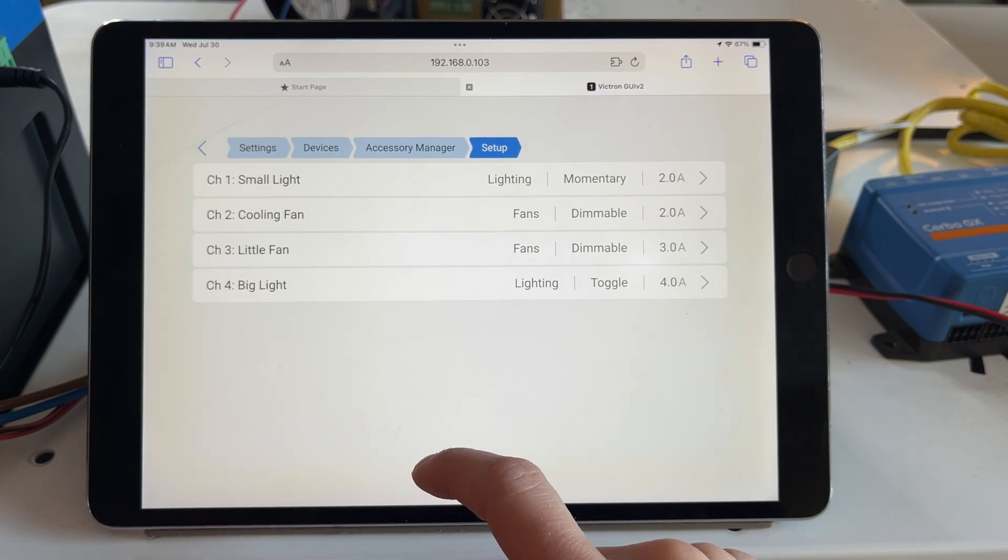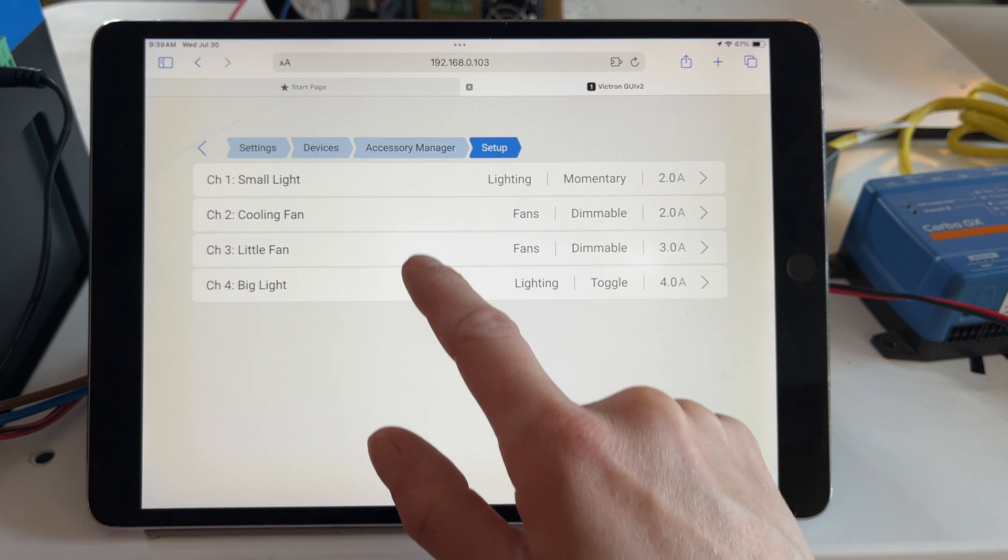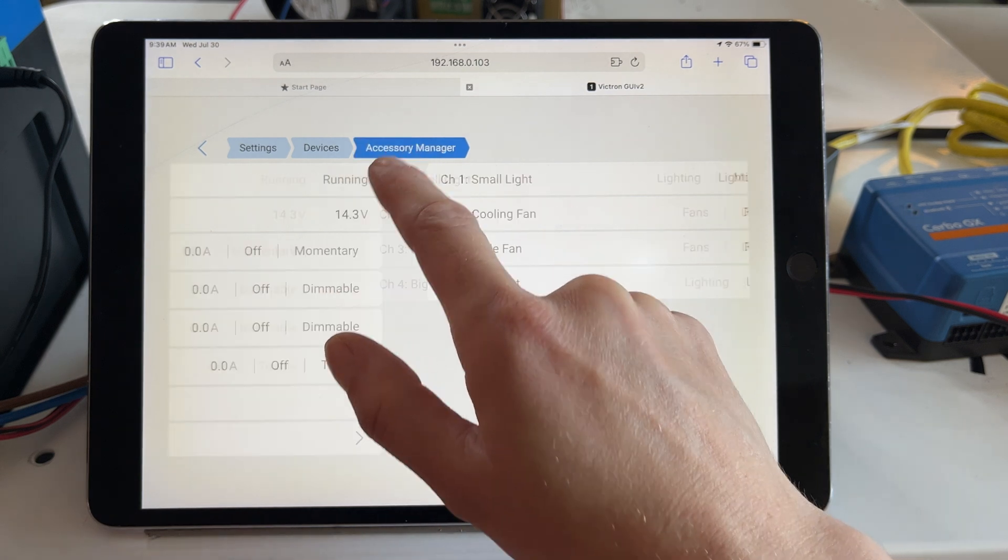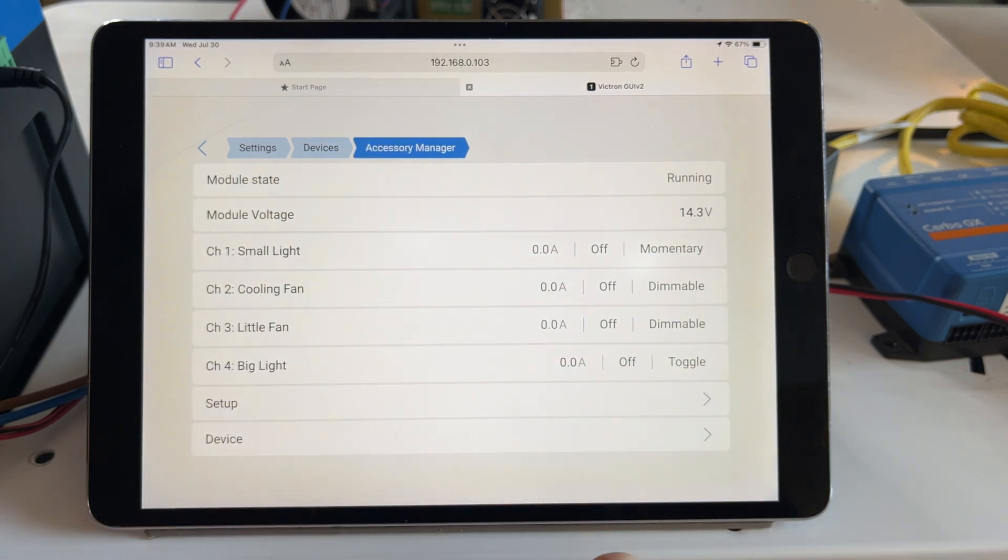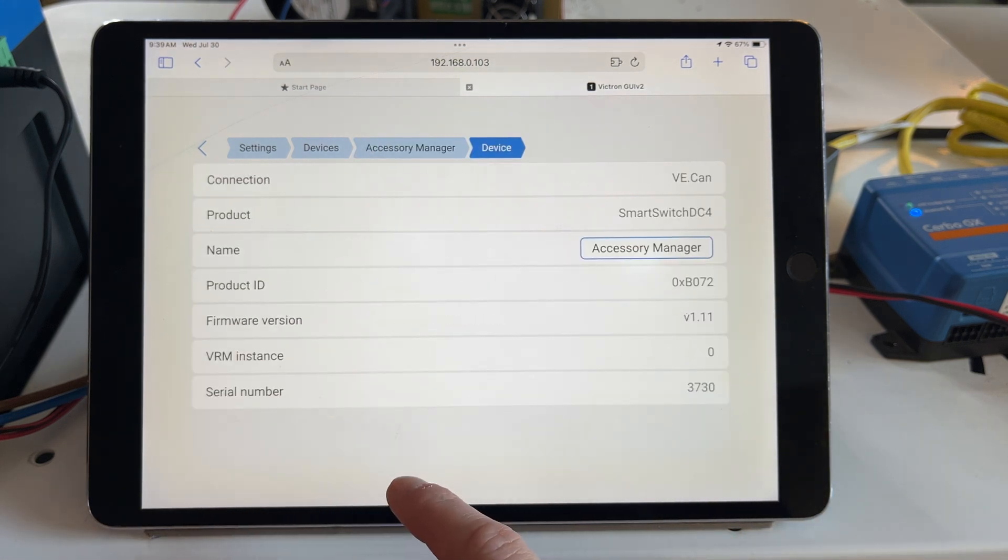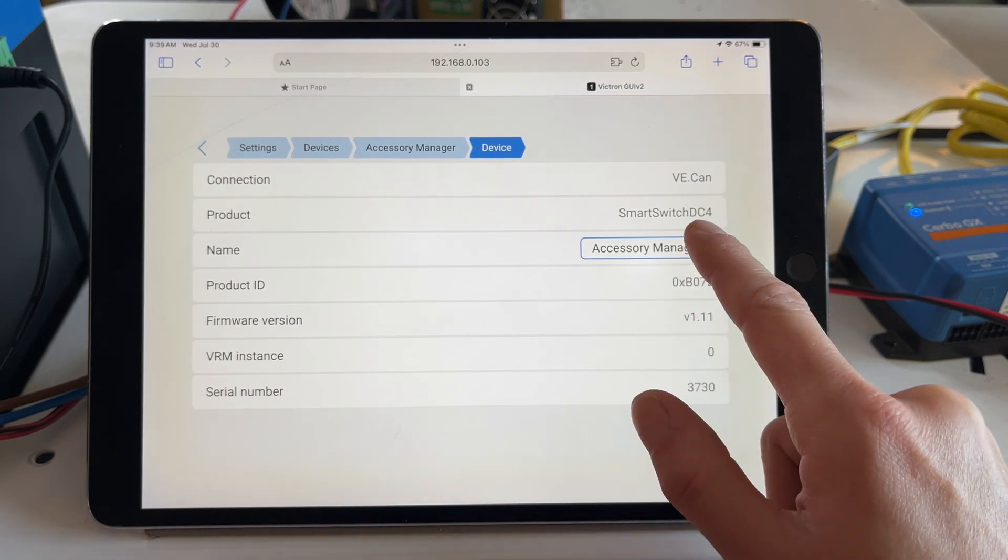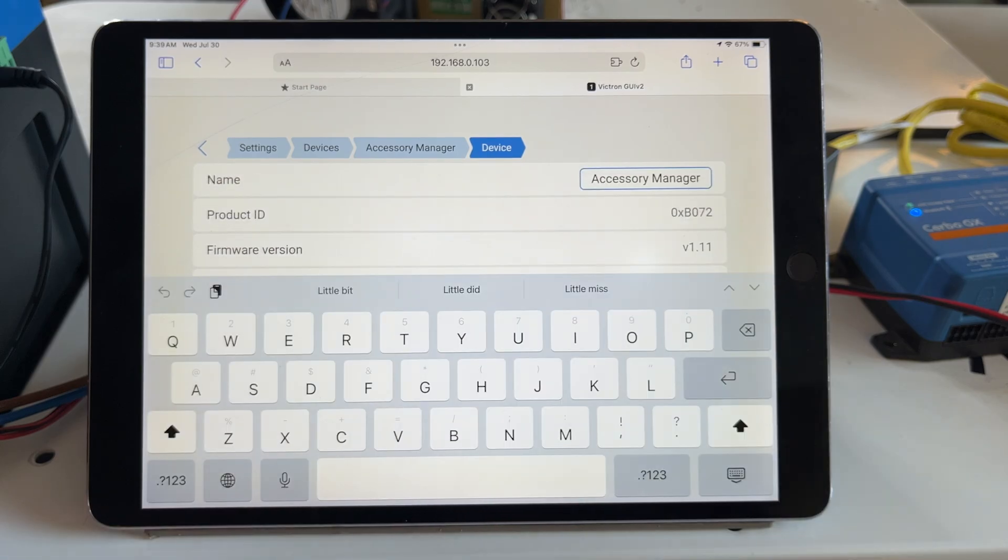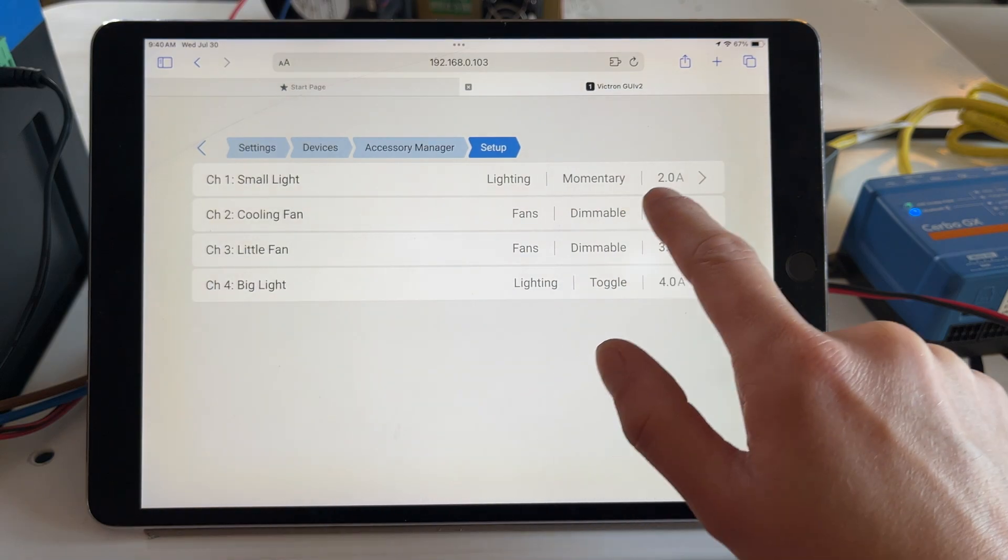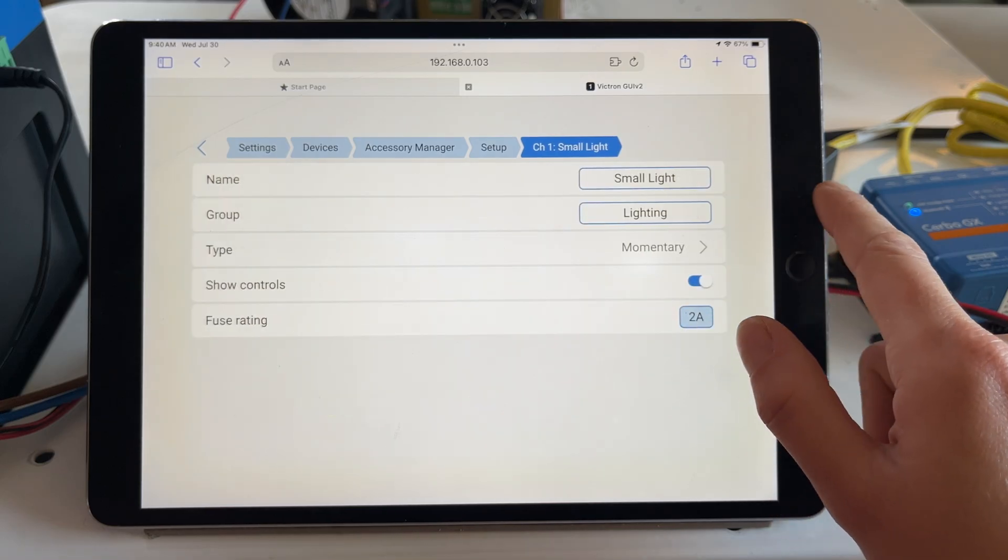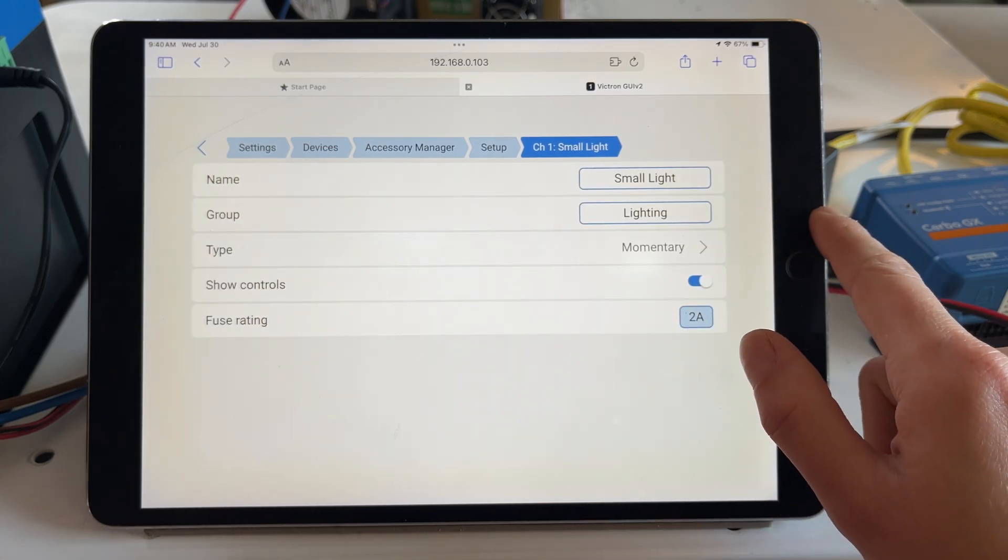I've renamed my Smart Switch Accessory Manager, but under Settings, Devices, you can name this device however you like. You can also group them, which I'll show you shortly. But grouping is really helpful if you have more than one Smart Switch in a system.